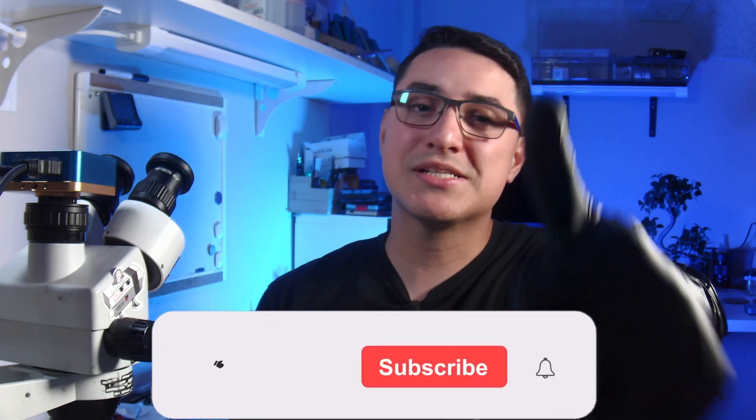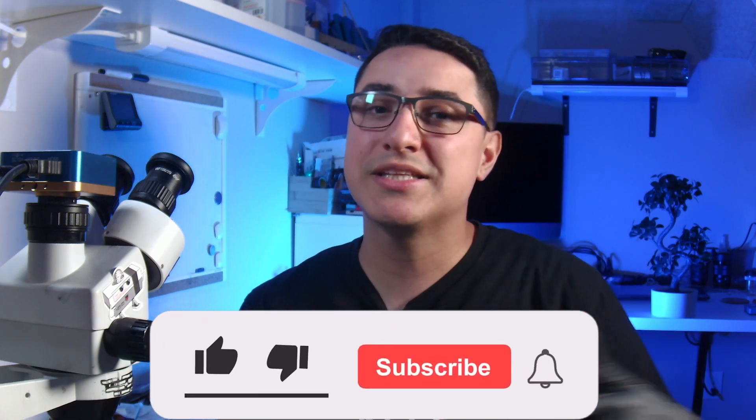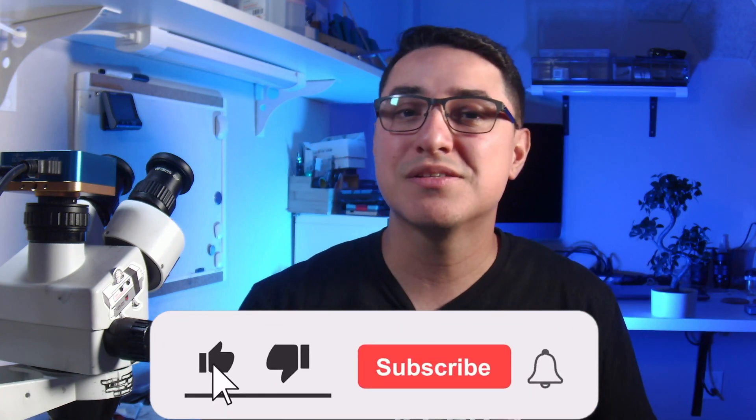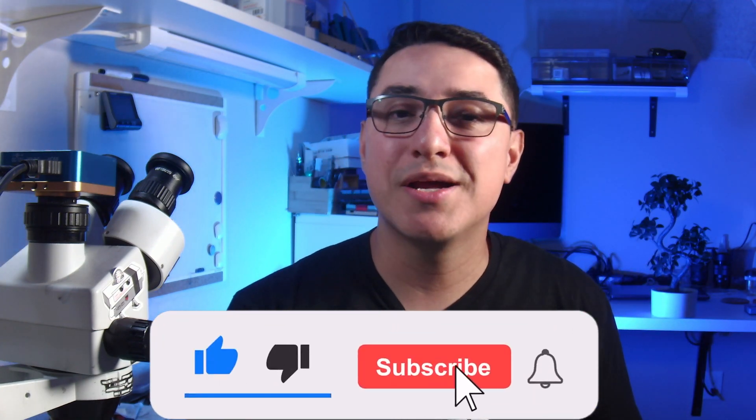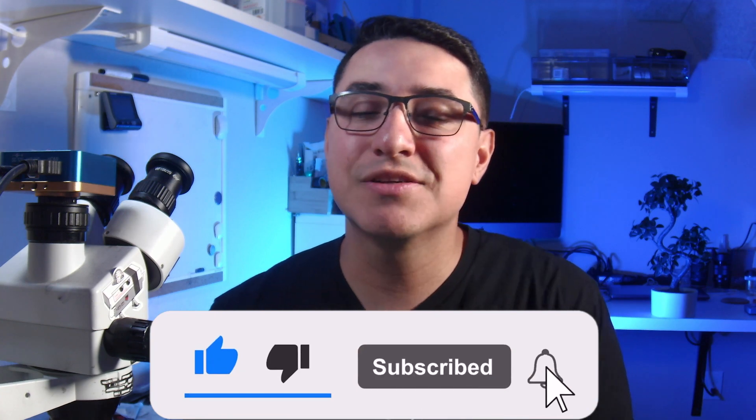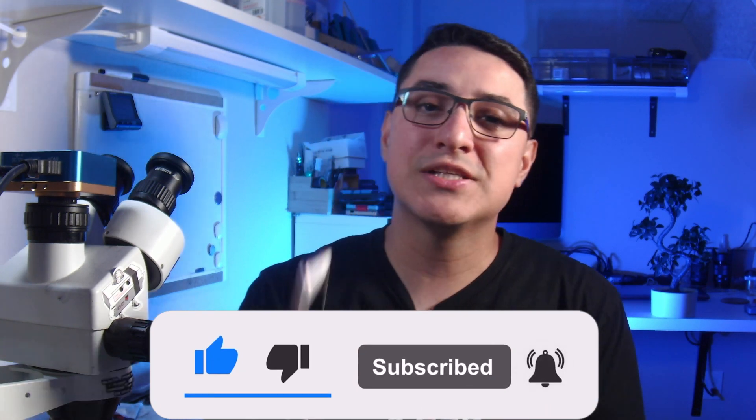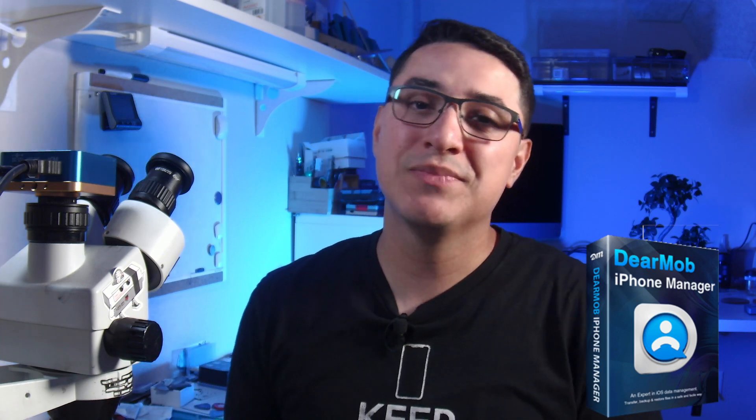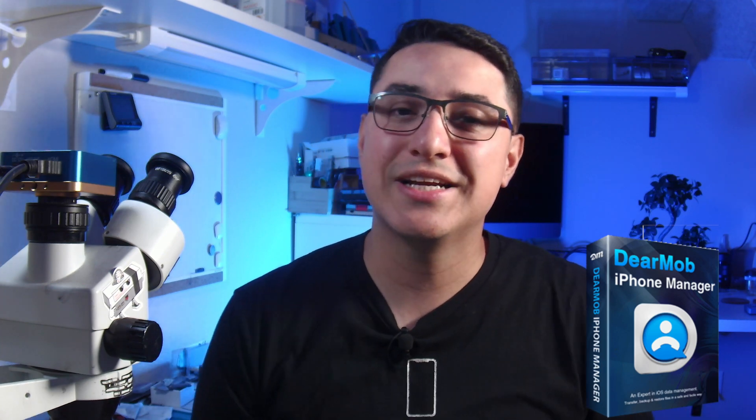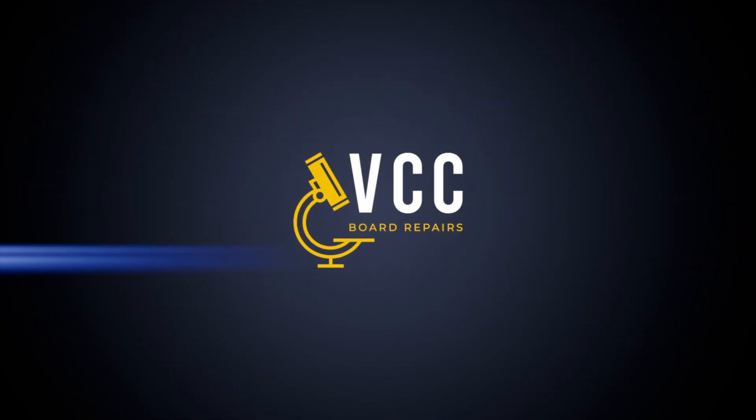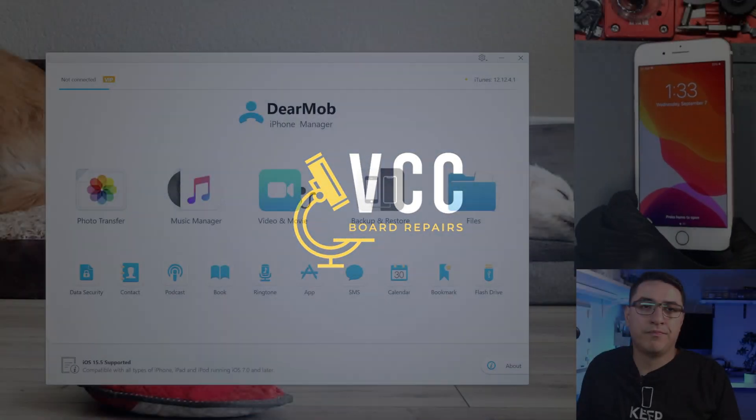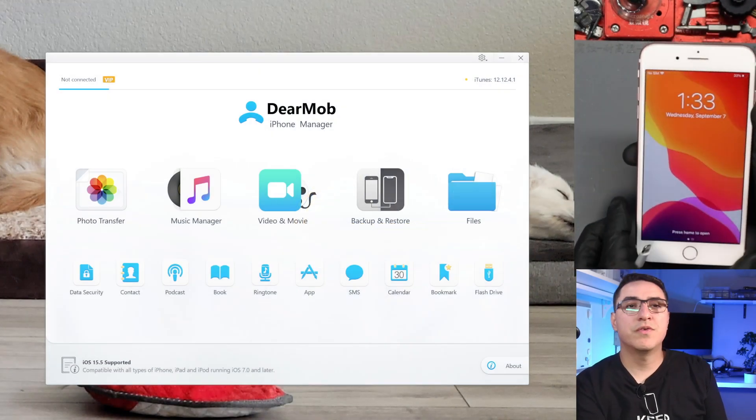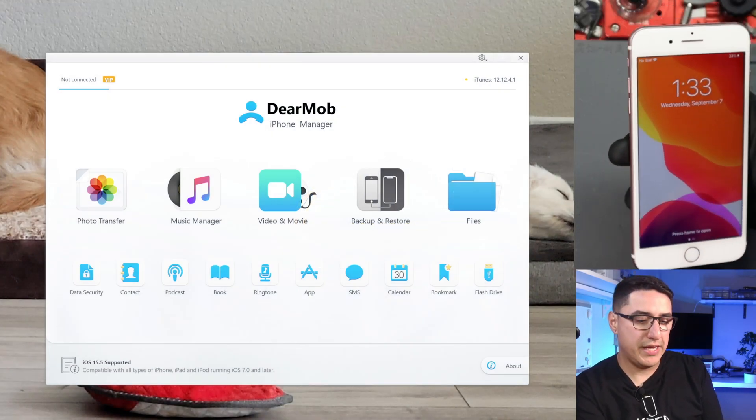Hi, I'm Jesse from VCC Border Repairs. Thanks a lot for joining us here on the channel. Make sure you smash that like button if you like these type of videos, subscribe, and share this video with all your friends who have iPhones. I do want to give a shout out to DearMob for sponsoring this video. Let's go ahead and get started with this tutorial.